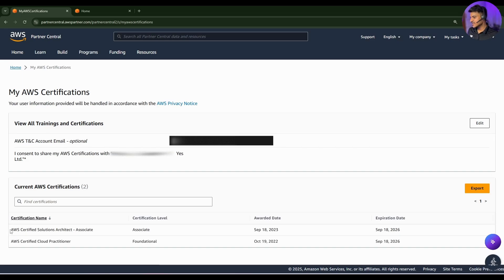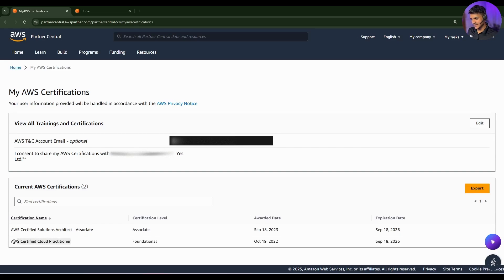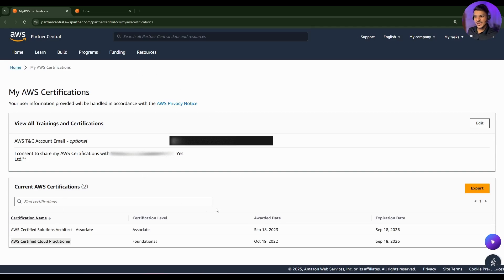As you can see on my screen, I'm able to share the certificates, the AWS Solution Architect and AWS Cloud Practitioner that are done from a personal email ID with my company's APN account. So we will see how we can do this.